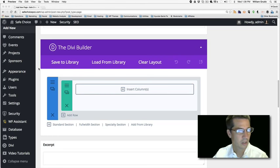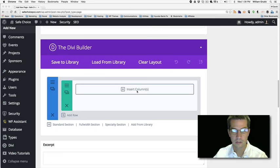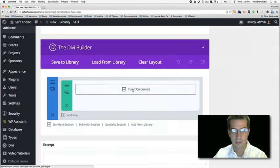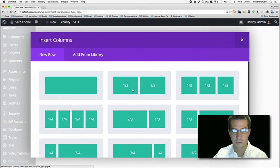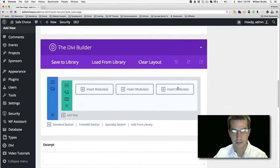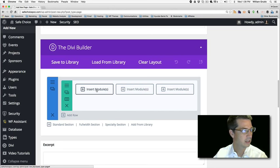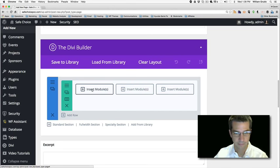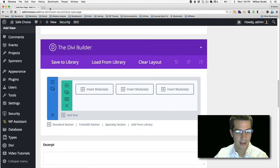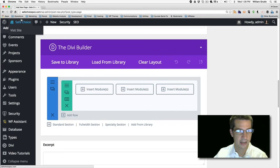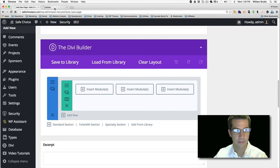The first row we want to be a three-column layout. Let's insert our columns — here's a three-column layout. Then we want the first section to be who information. Let's go to the website so we can copy and paste this information over.